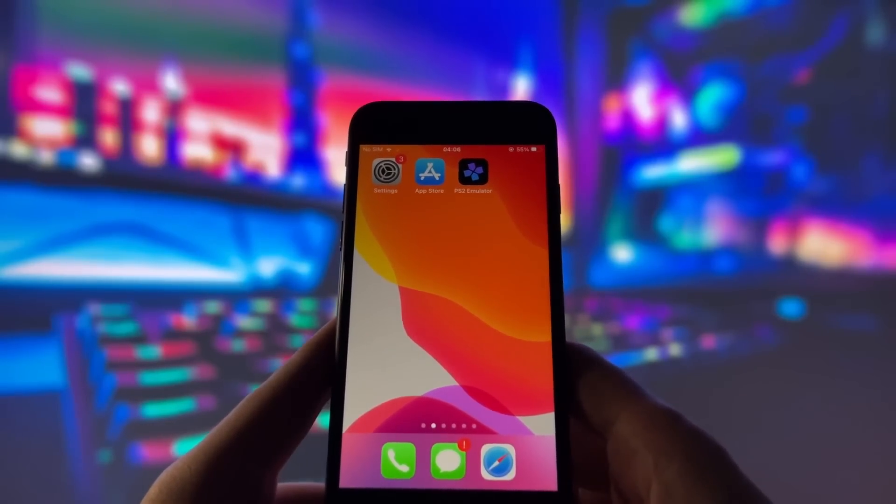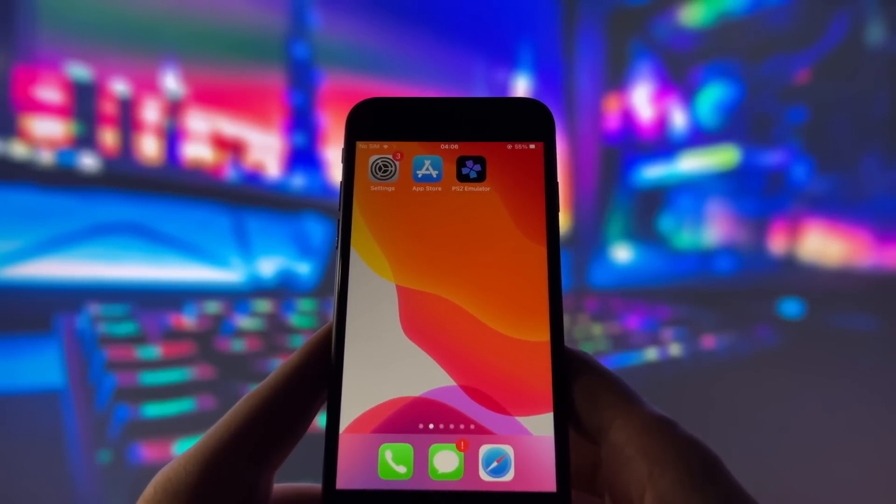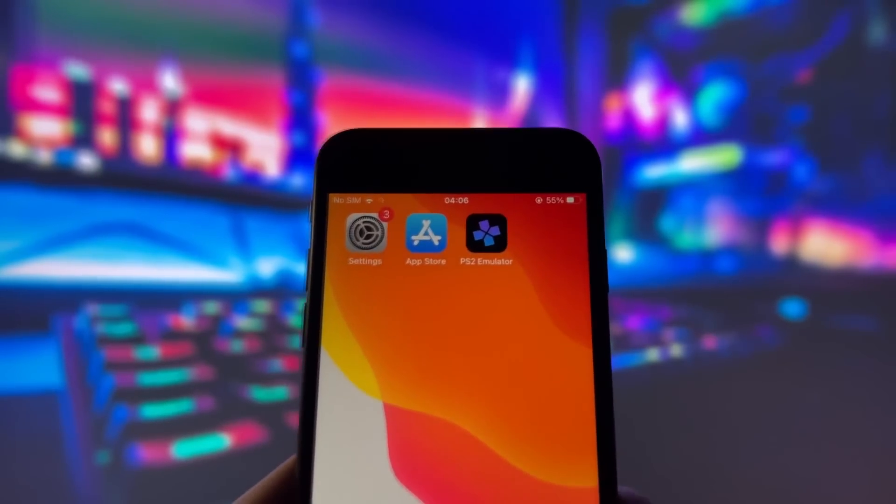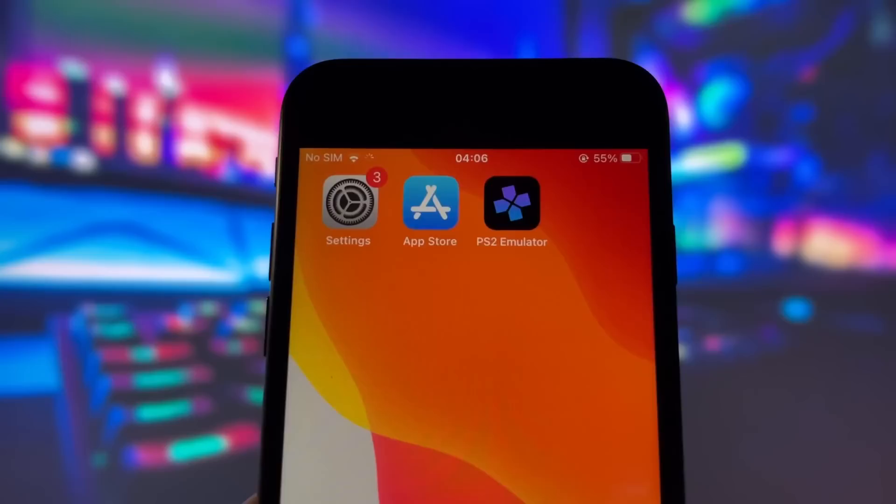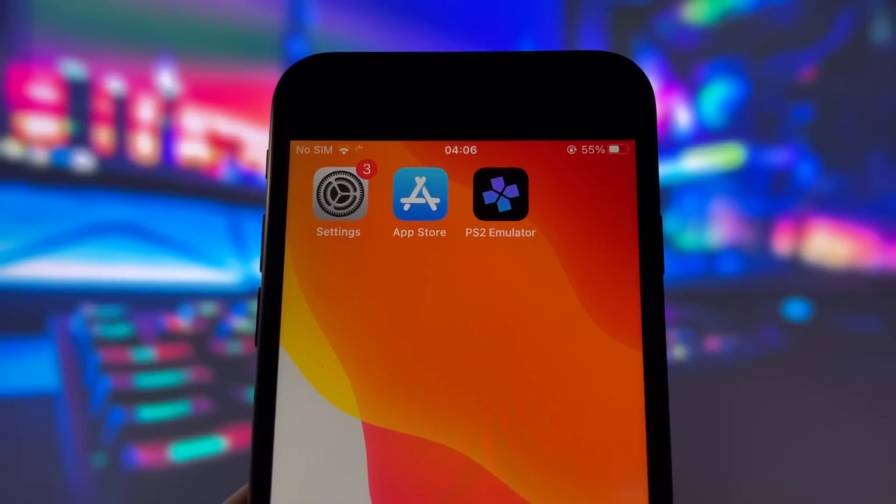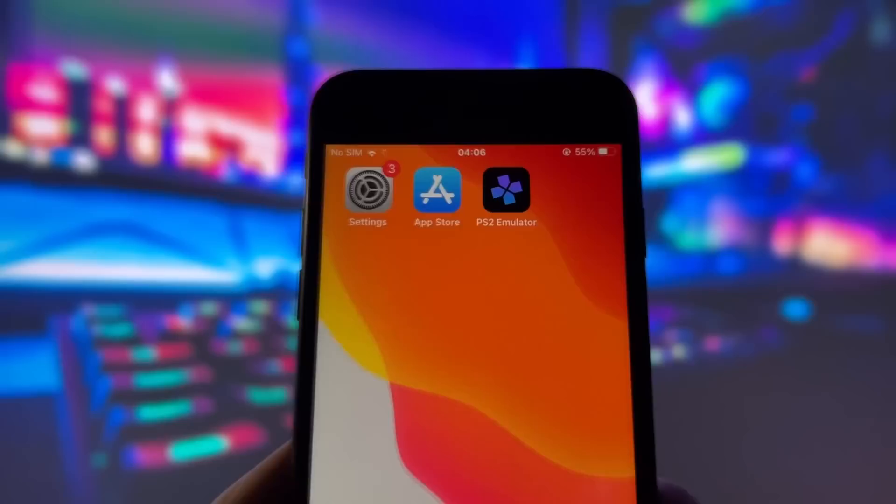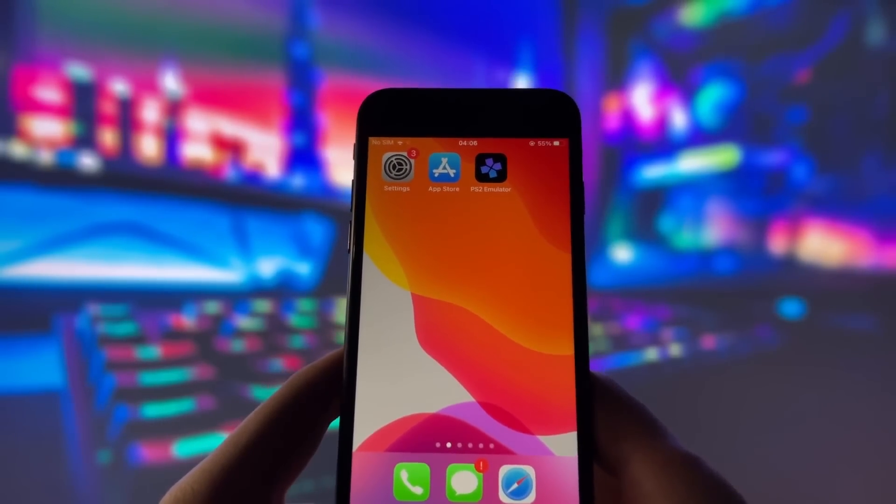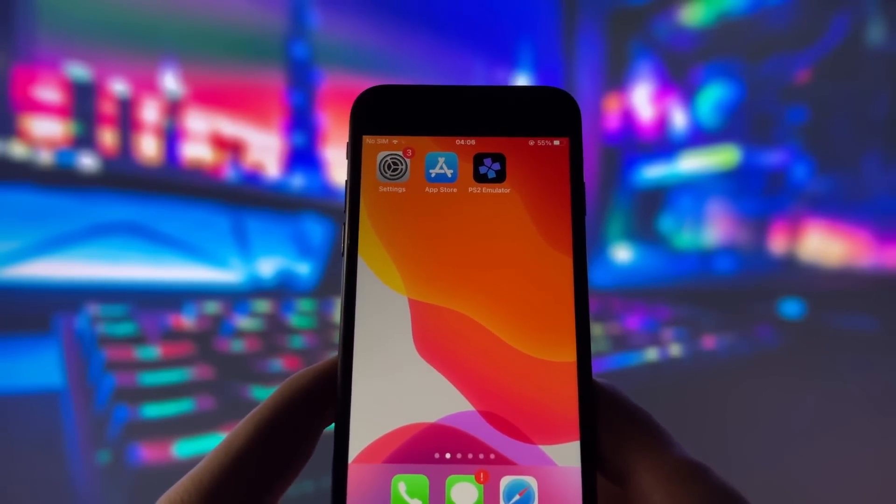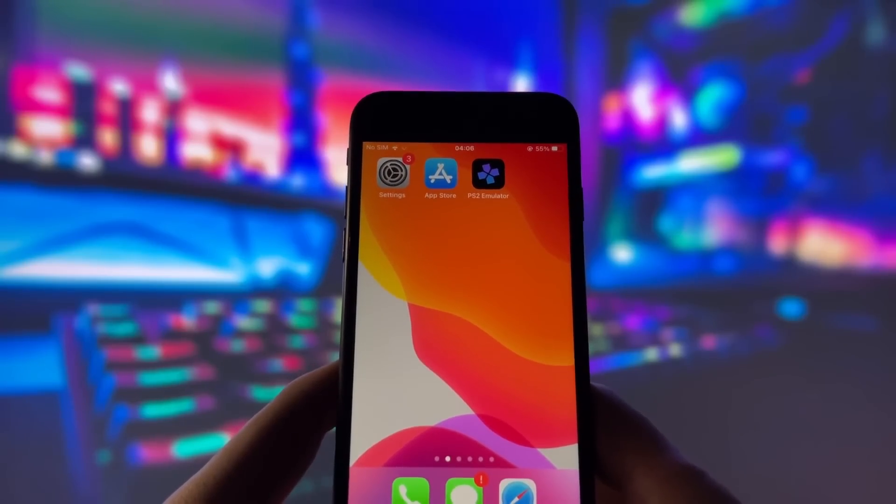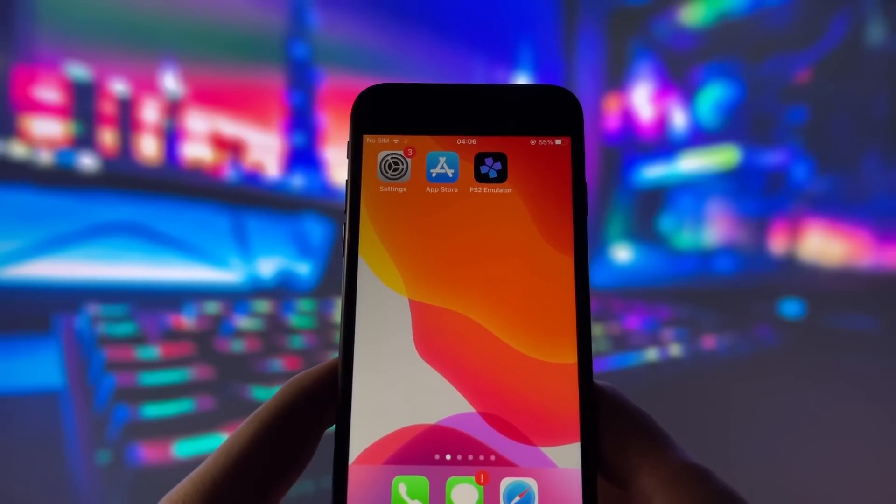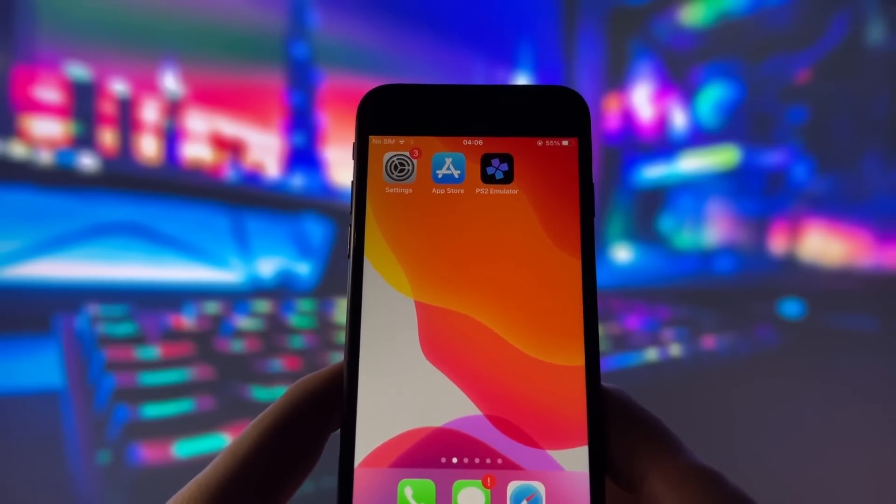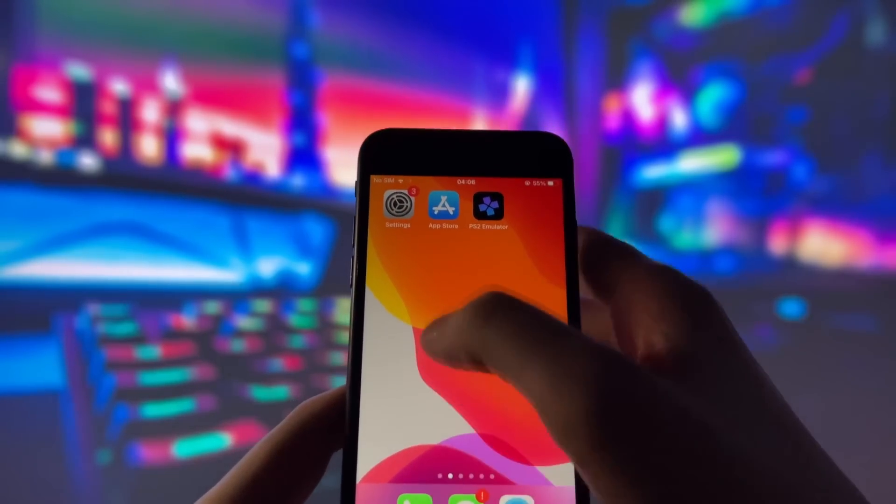Hey everyone, welcome to today's video. I'm thrilled to show you an incredible PS2 emulator for iOS devices that allows you to relive some of your favorite retro games right on your iPhone or iPad. If you've been looking for a way to enjoy those classic PS2 titles, you're in the right place.